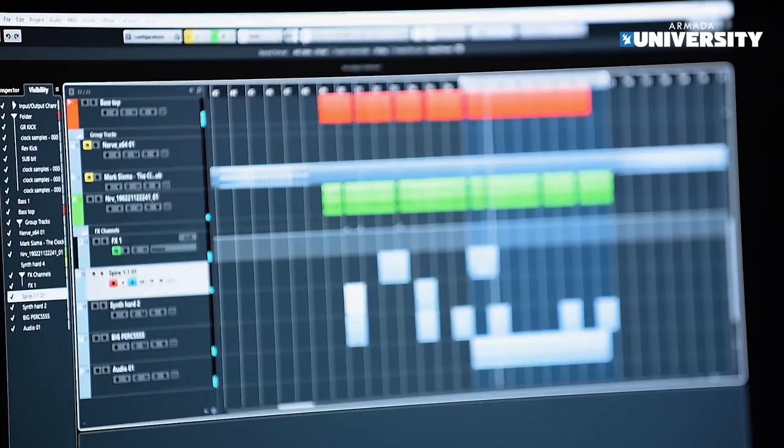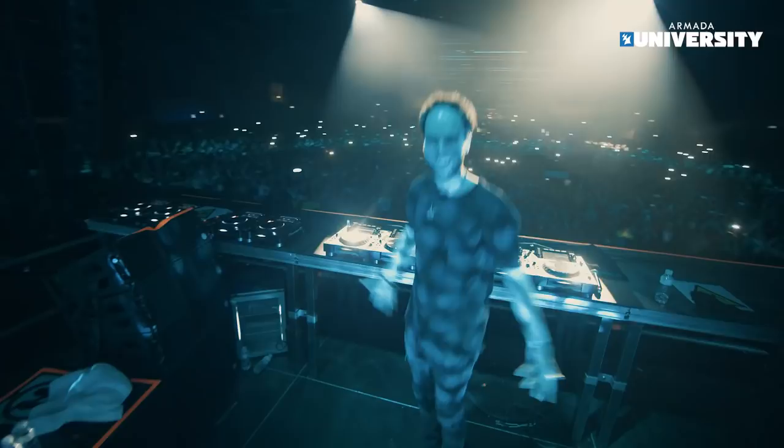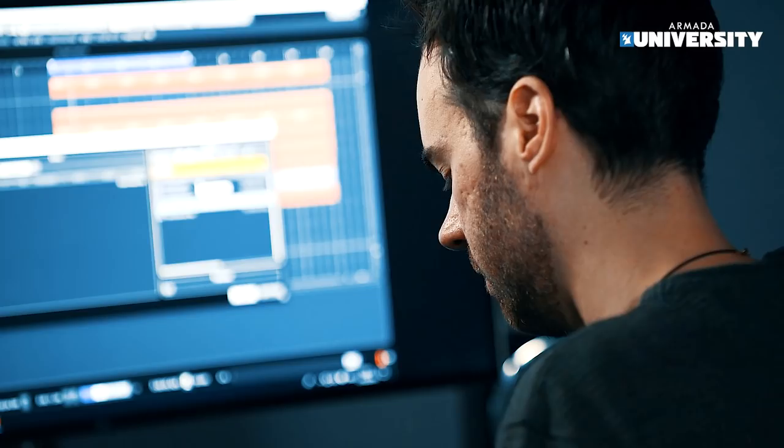In this case we're breaking down my track The Clock, which is a combination of different styles. What I'm trying to do with The Clock and what I'm showing you guys is that it's great to combine different elements of different genres and come up with something new.